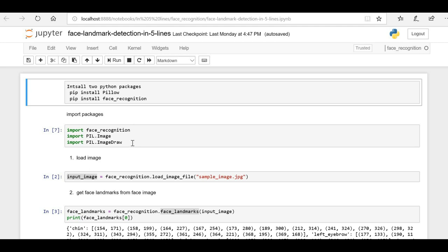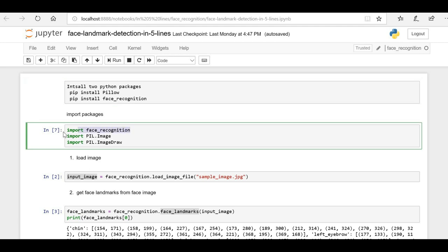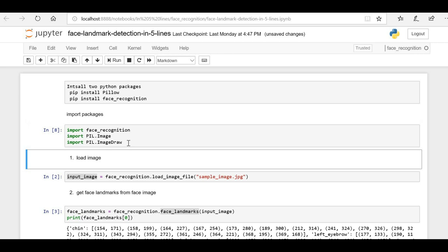Once we have installed these two libraries — Pillow and face recognition — we have to import these packages inside our program. Here I am importing the face recognition package, and from Pillow I am importing the Python Image Library Image and ImageDraw. Let me go ahead and import these packages.